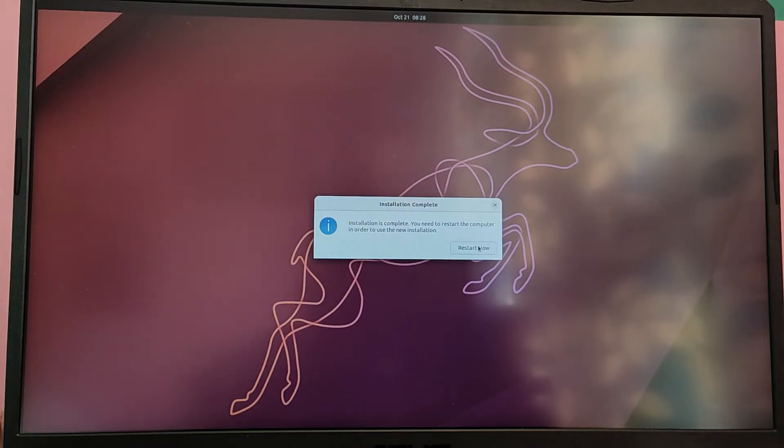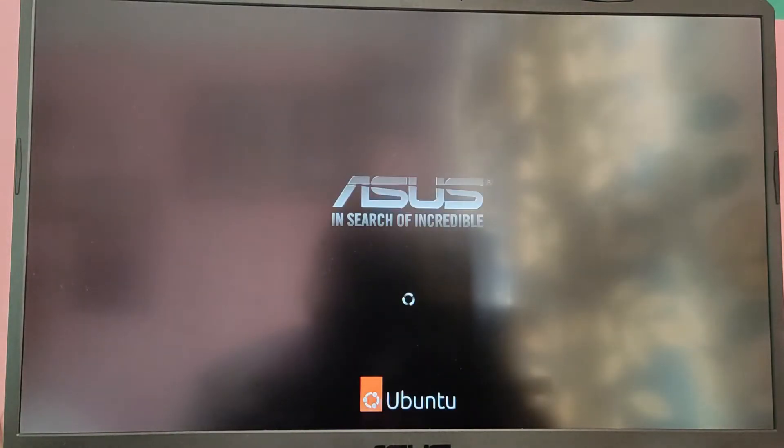Finally, the Ubuntu installation is completed. Now click on restart now, and once the message pops up, please remove your pen drive and press enter.